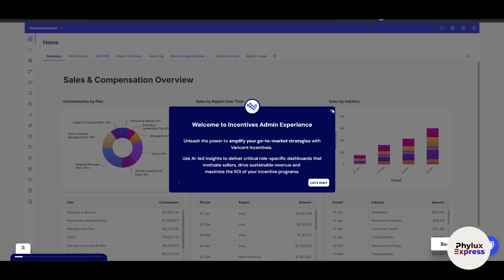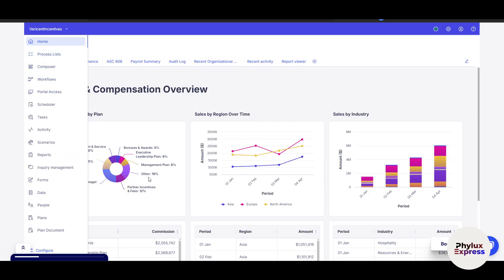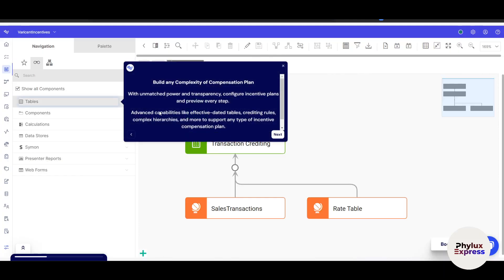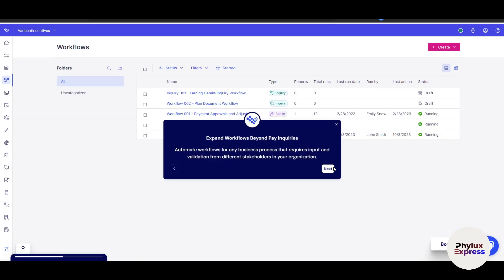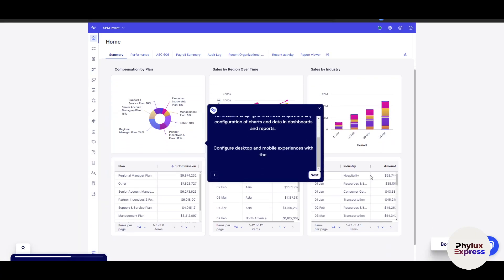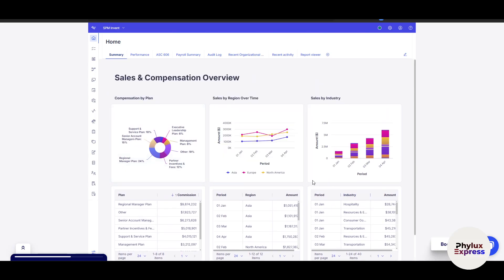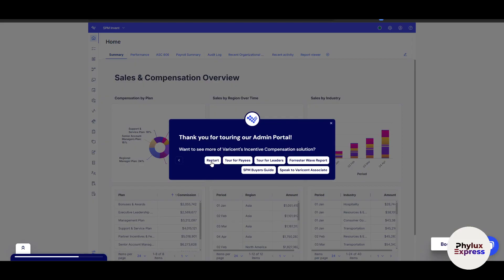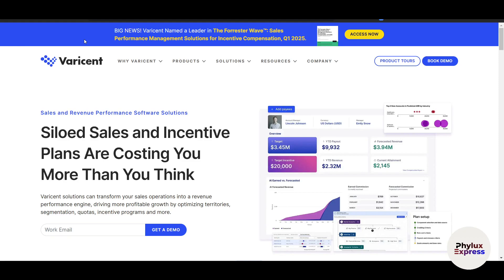This is the Admin Dashboard, where you can review all data. On the left side you will see the data, and there is a comp plan section — you can open it up and set up all the details. You can expand workflows beyond pay inquiries and optimize communication. This admin tab gives you comprehensive control over all settings.